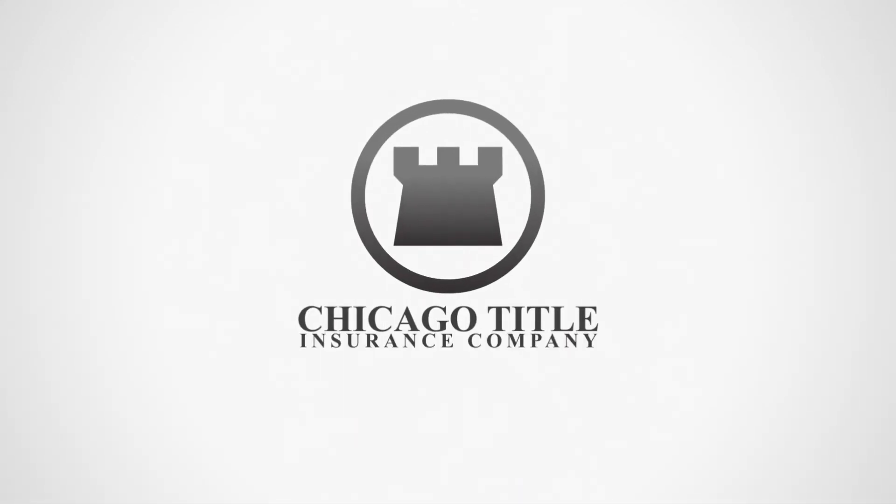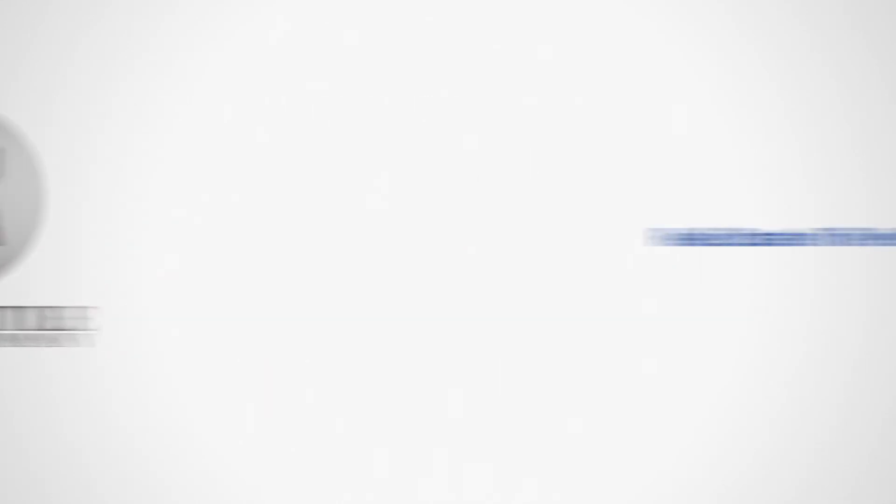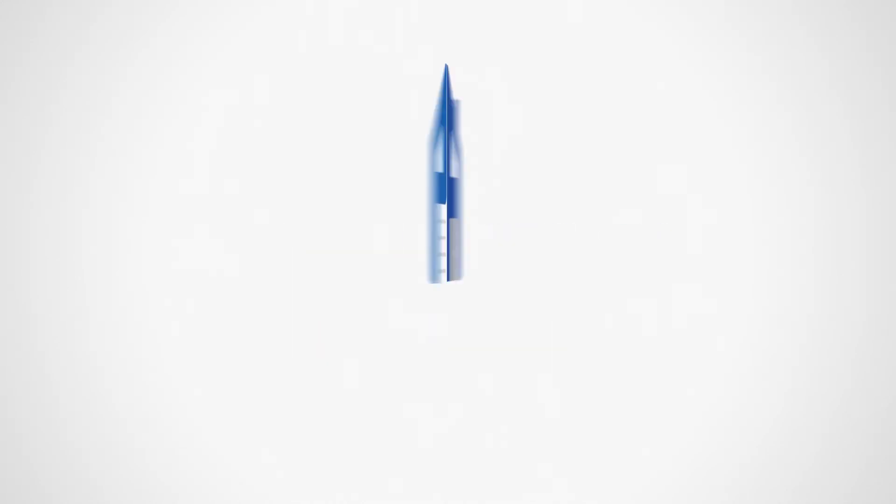Contact your local representative today for more information on the number one net sheet and closing cost software in the country. Palm Agent. Real estate in the palm of your hand.